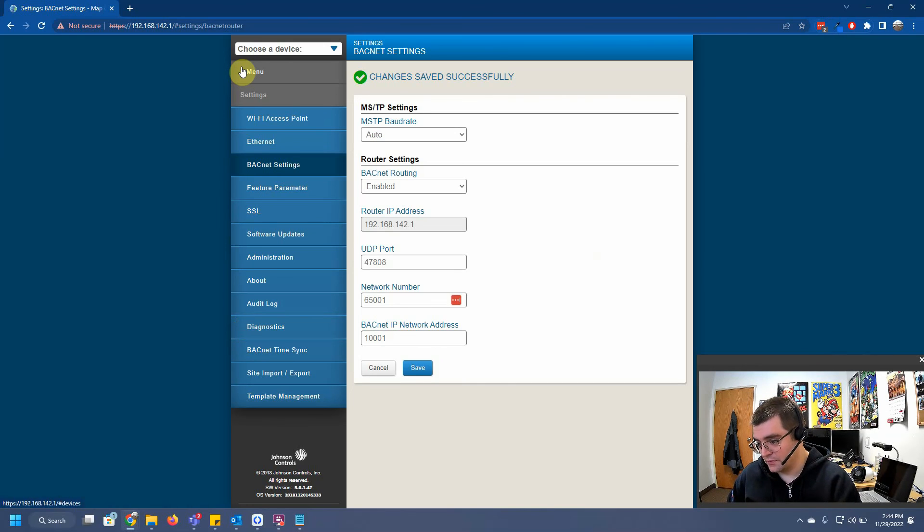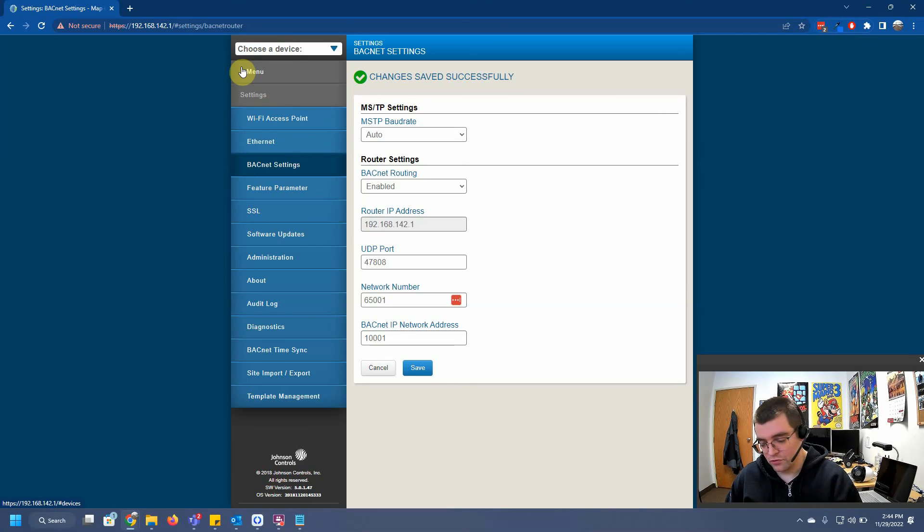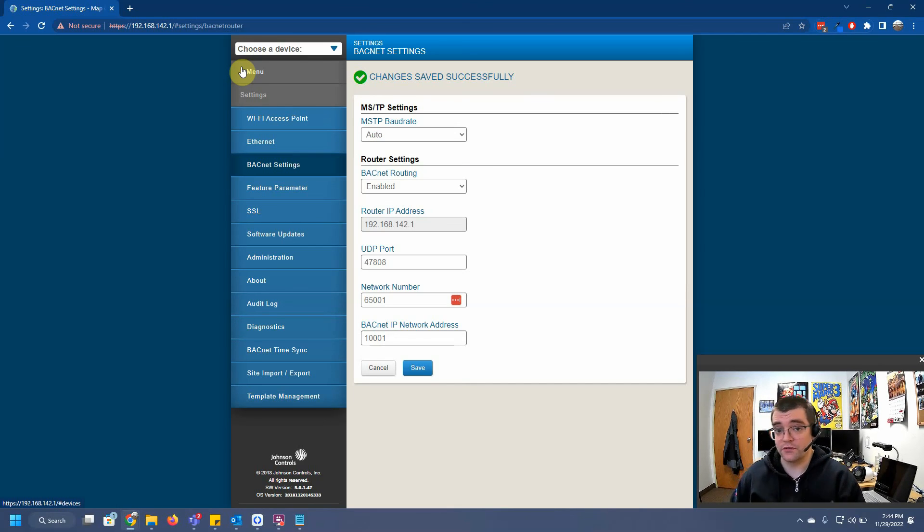If you had an IP issue or forgot your username and password, this is how you get it fixed. So thanks for watching.